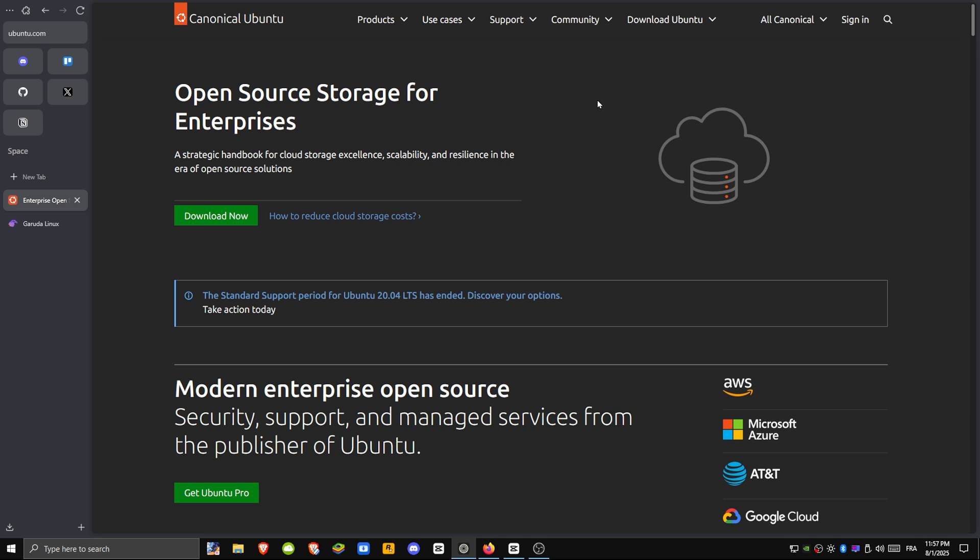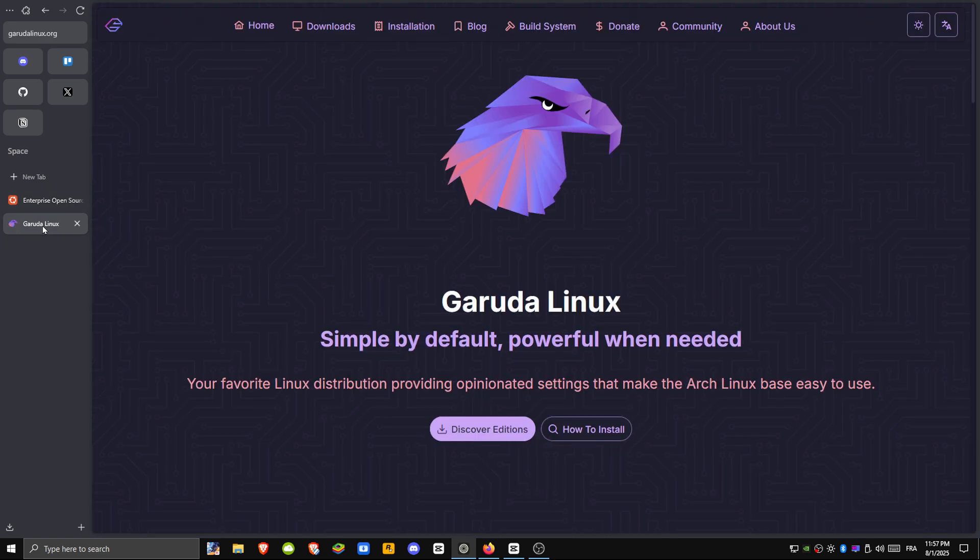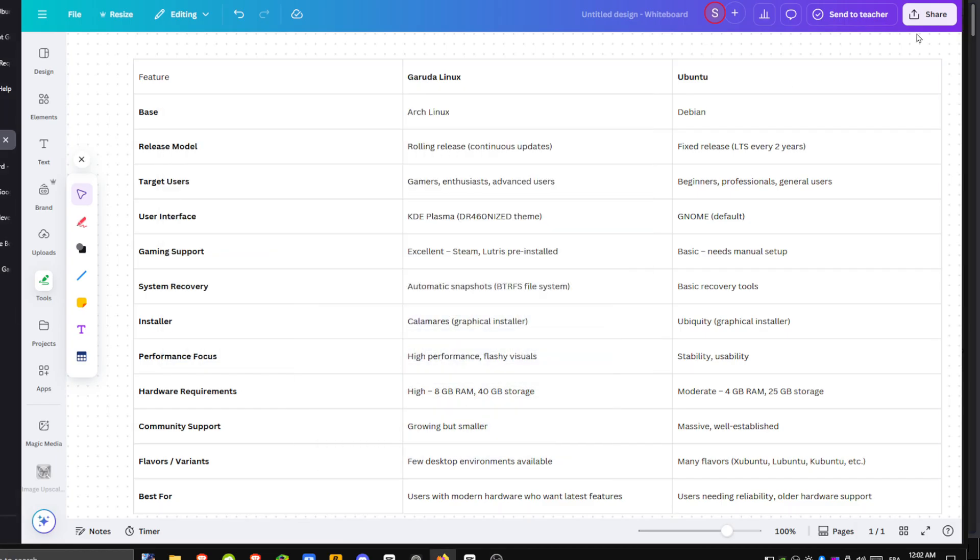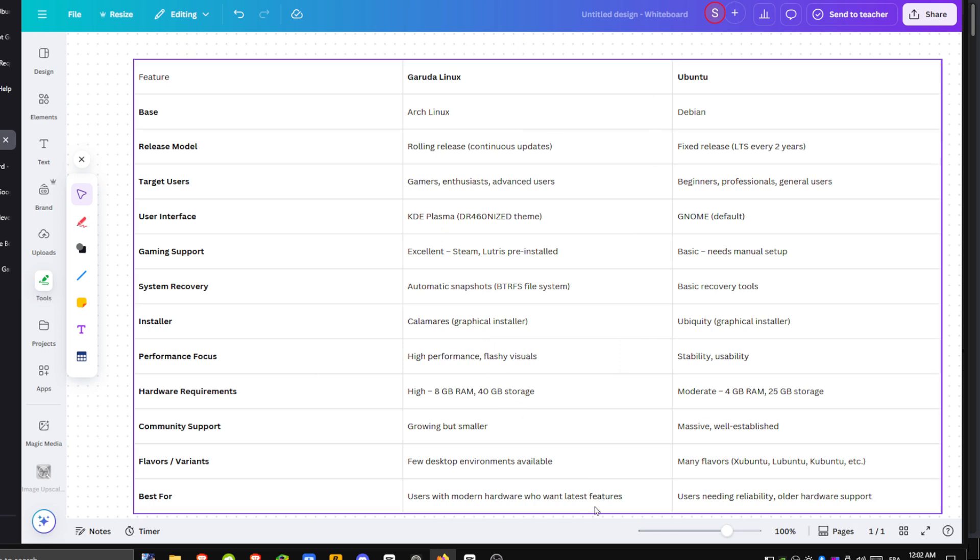In short, if you want style, speed, and modern tools, go with Garuda. If you prefer stability, long-term support, and something that just works out of the box, go with Ubuntu. Give both a try if you're unsure. You might be surprised which one suits your workflow better.